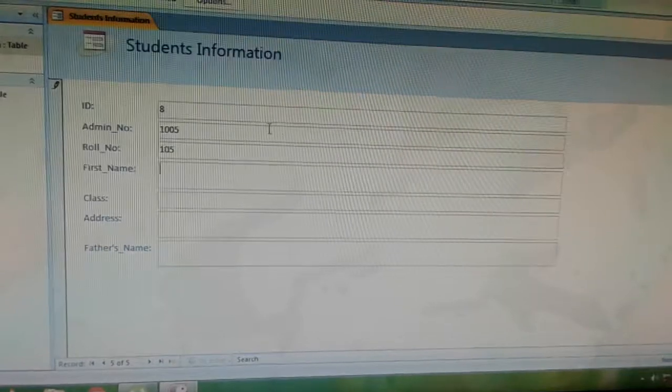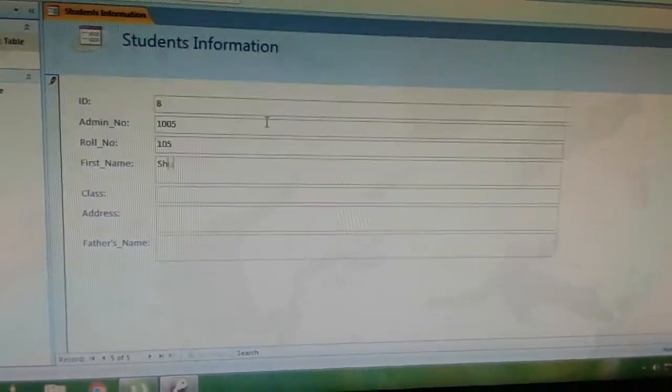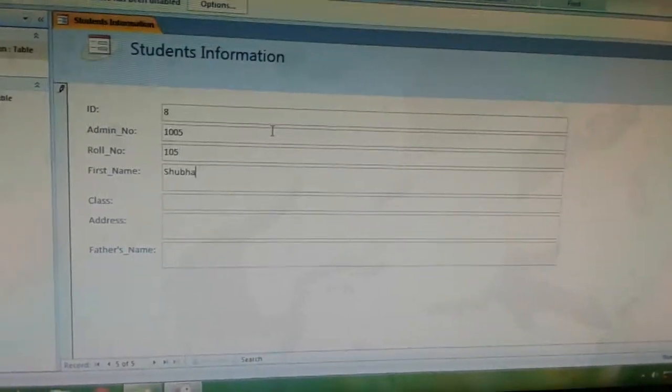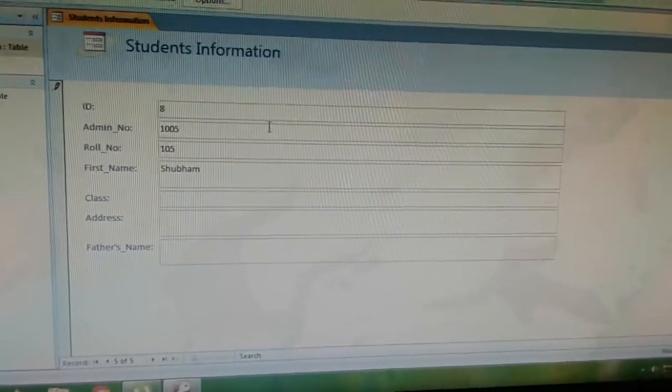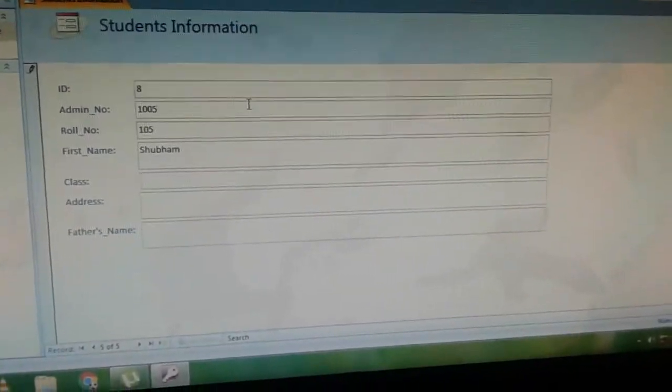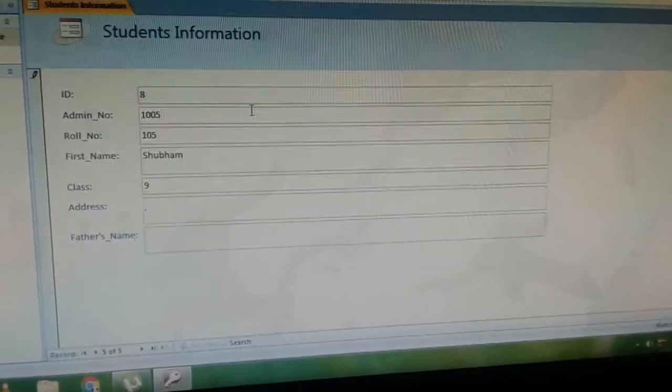Enter Shubham. Next, enter class 9. Next, enter the address.